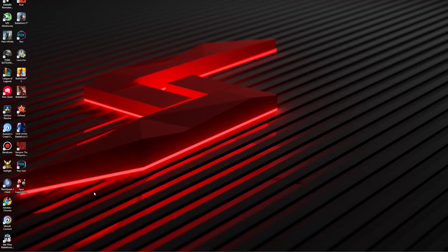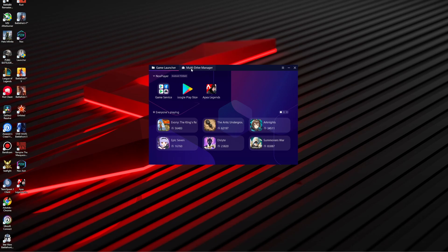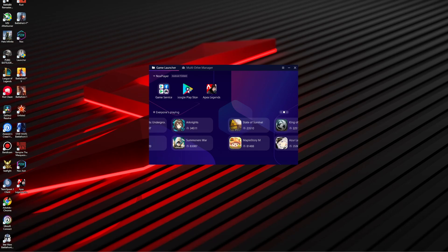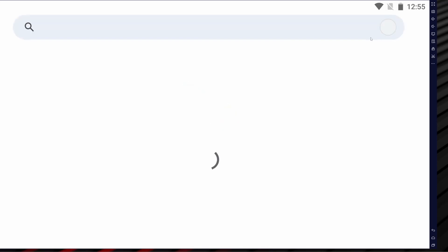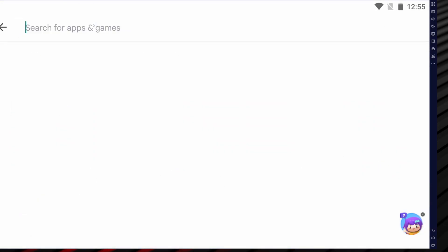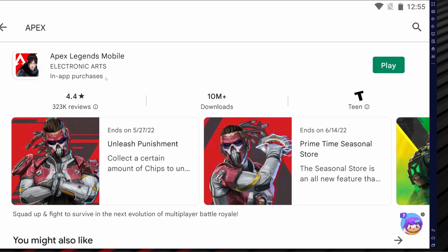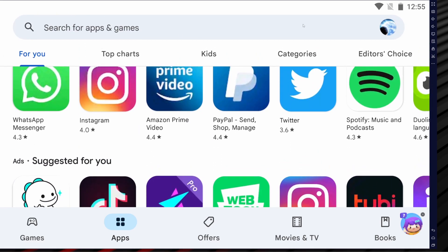Once you have NOX downloaded, open it up and you'll see what looks like a regular computer desktop setup. From there, go to the Google Play Store and it'll show you all the available games. You're going to have to search for Apex — it won't automatically download. You'll need to log into your Google account. When you search Apex it won't be the first result, so scroll down until you find the actual Apex Mobile game, then download it. It'll take a couple of minutes.